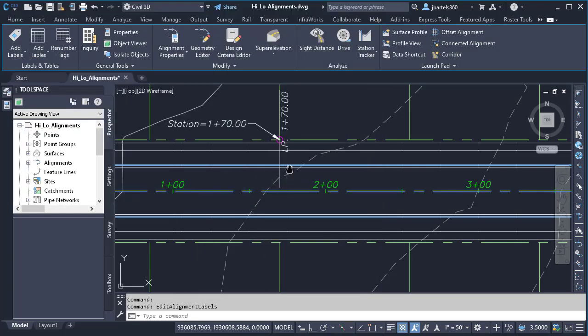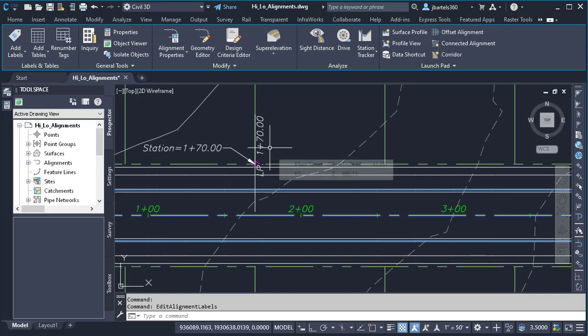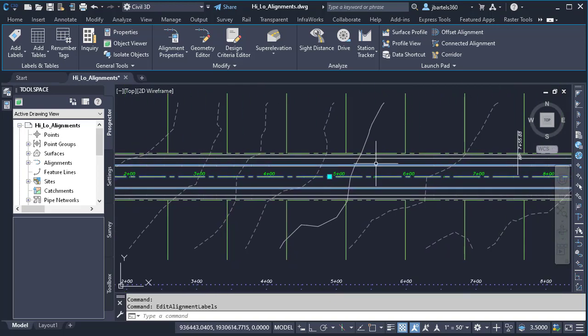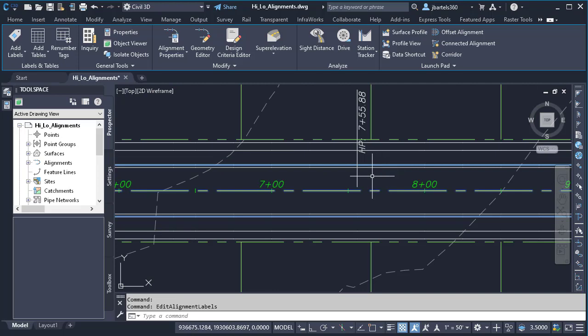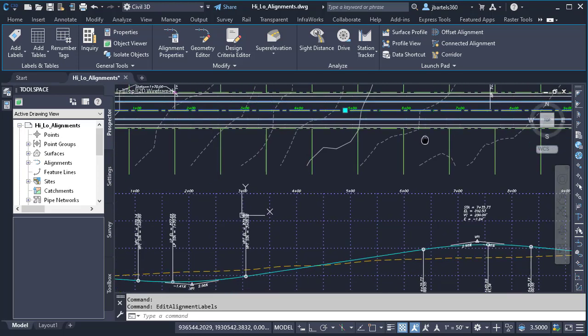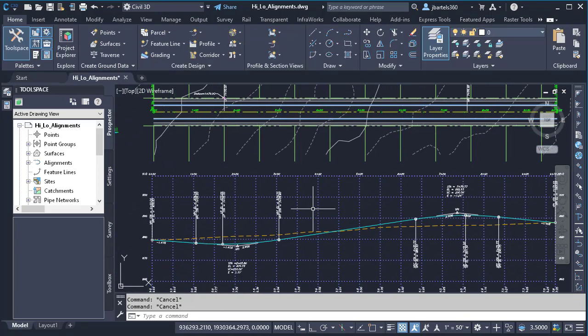When I do, you can see that I now have a label displaying here at the low point. And if I drag this down, I also have a label that corresponds to the high point of my profile. And let me press Escape to deselect my alignment.